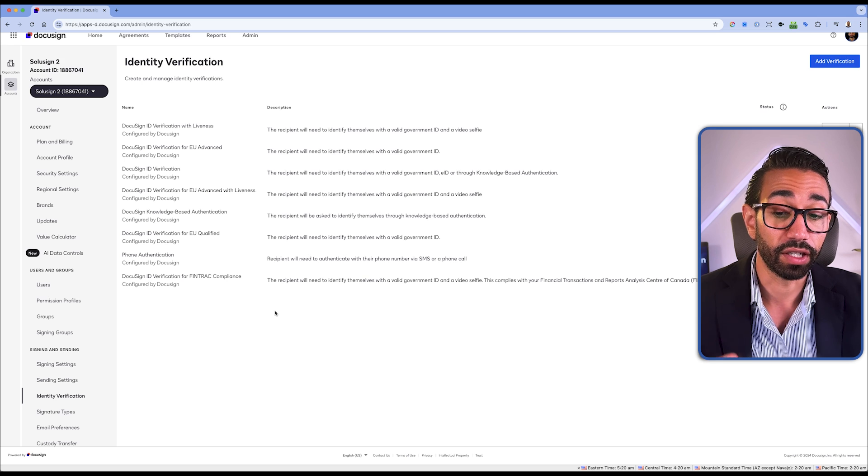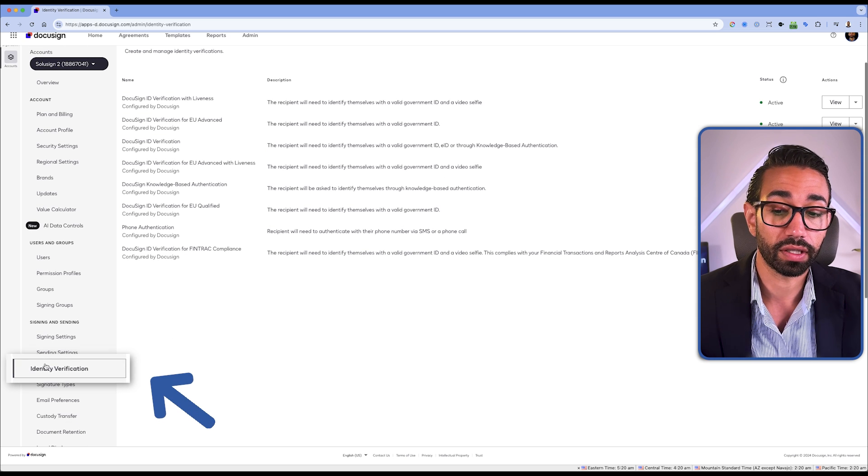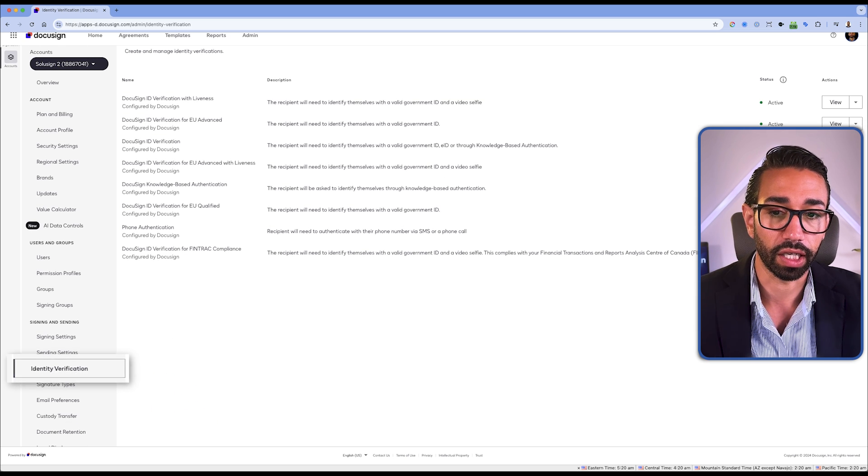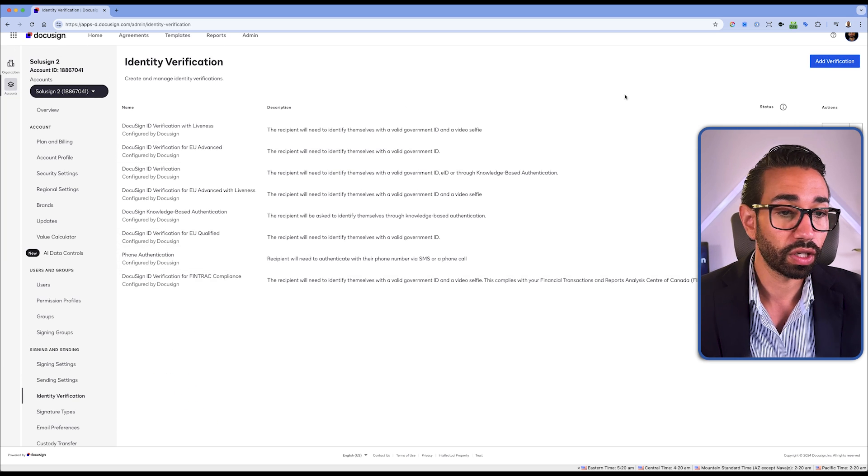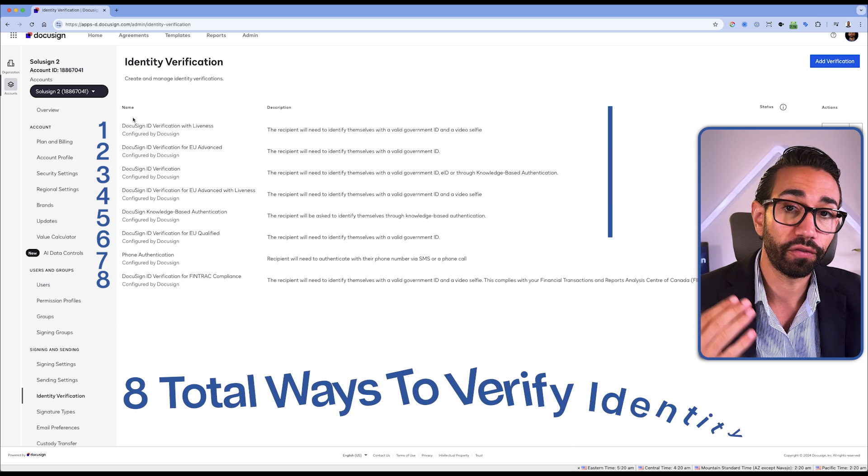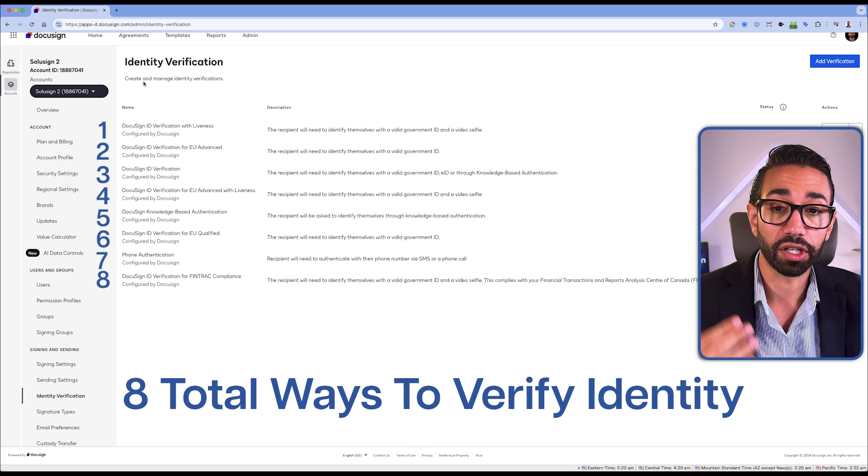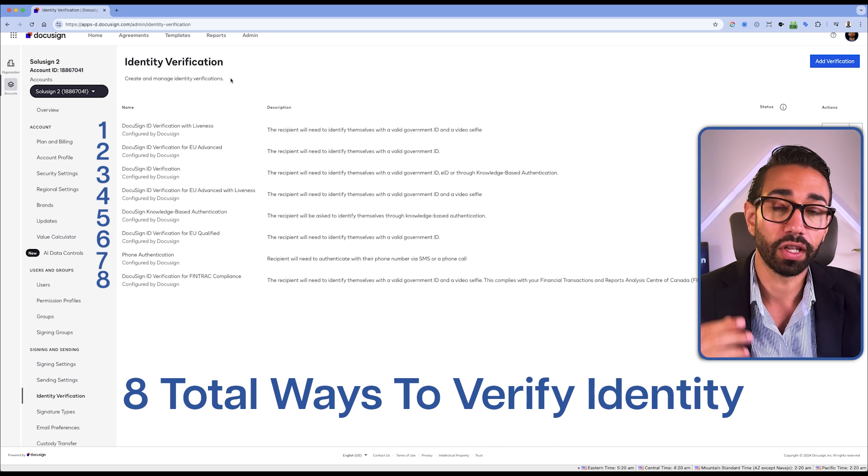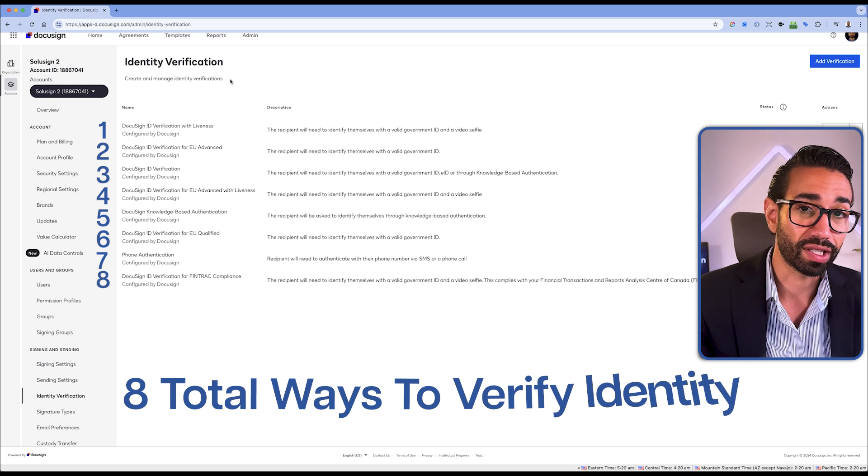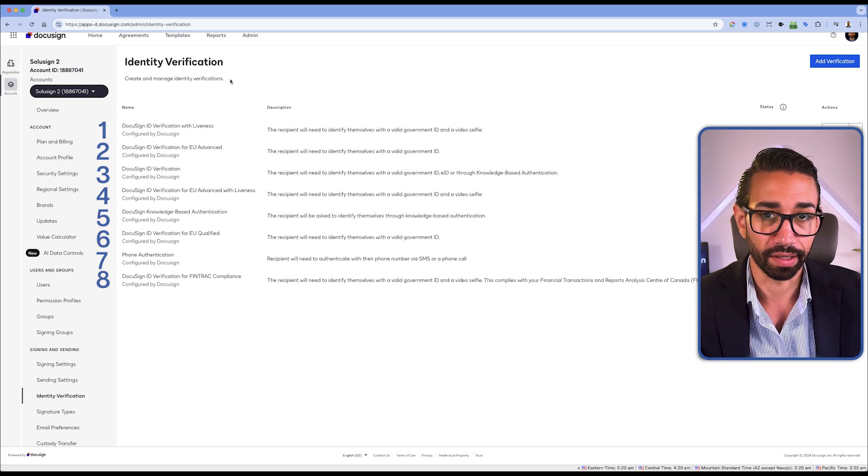Anyway, you'll know whether it's activated or not by just being able to see this tab in your account. Once you're here, you will be able to see all the different verification methods that you can add to your DocuSign envelopes and templates.